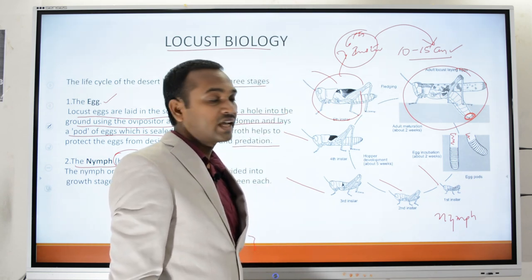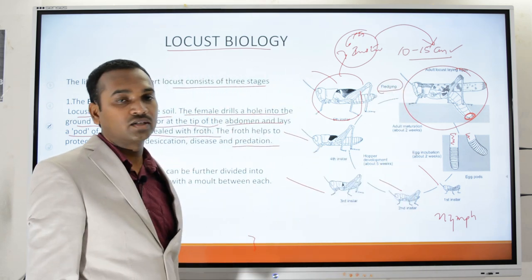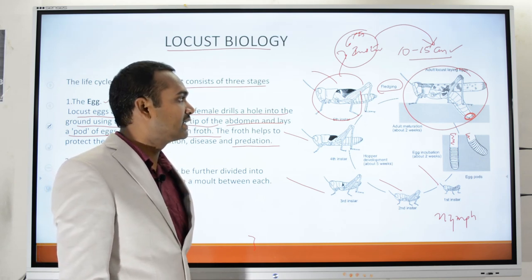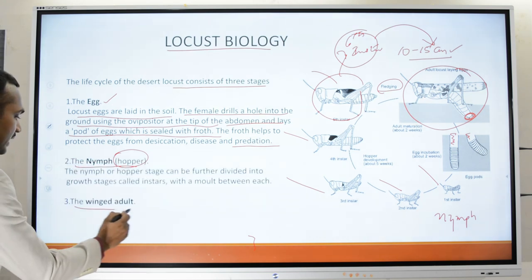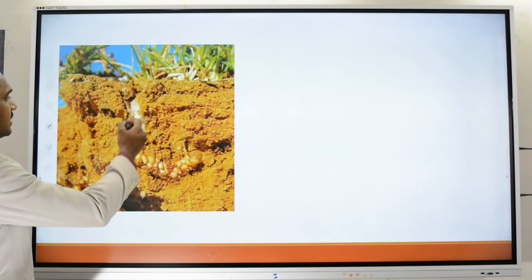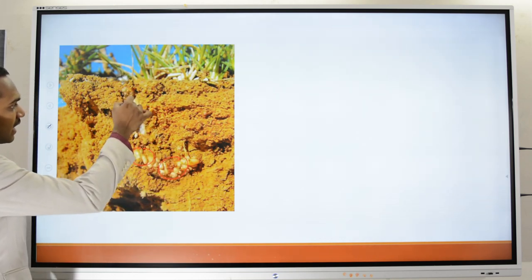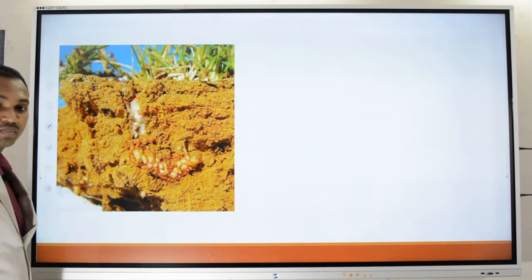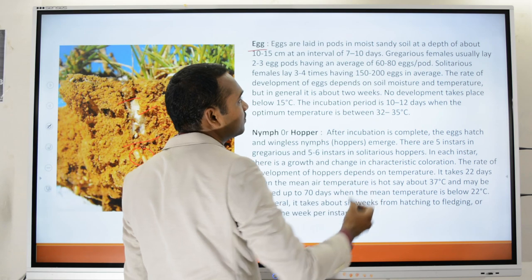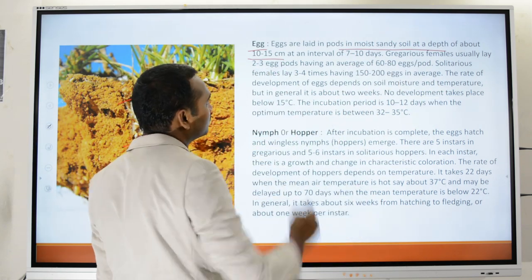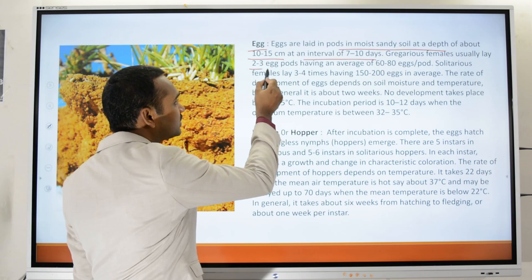The process of conversion of the instar into the adult by molting is called fledging, and it leads to the formation of a winged adult. Locust eggs are laid in pods in moist sandy soils at a depth of about 10 to 15 centimeters. At an interval of 7 to 10 days, gregarious females usually lay 2 to 3 egg pods with an average of 60 to 80 eggs per pod.